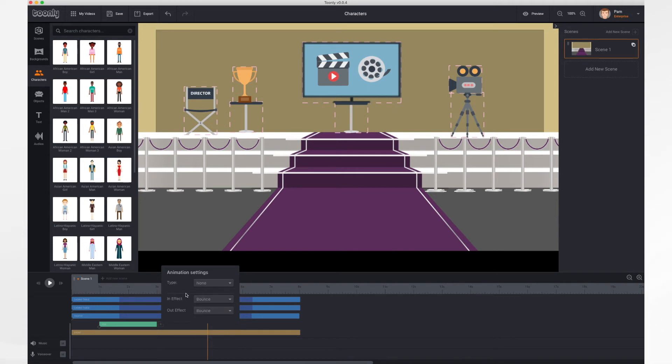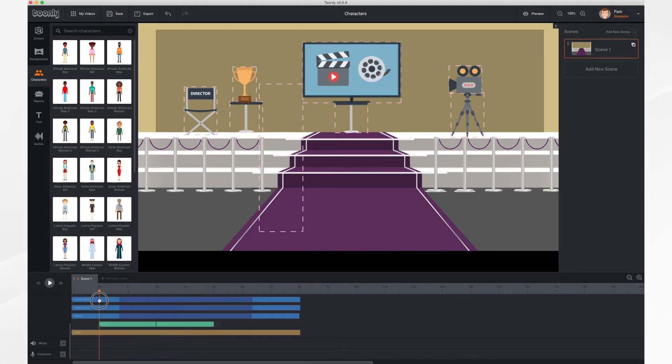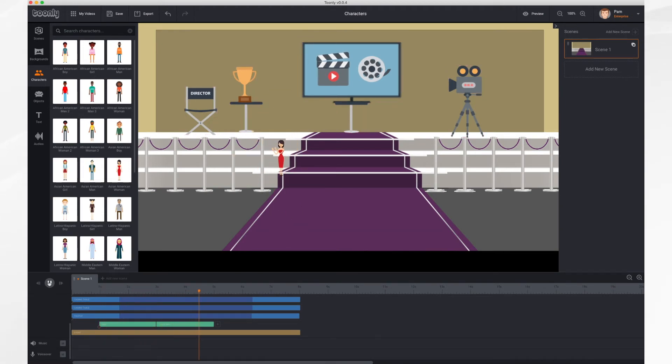So let's have our character do something. Let's have her clap. And if you take your playhead, you can scrub back, you can see this, or you could just hit play. There she is, she appears, she's clapping, and then she bounces back out.